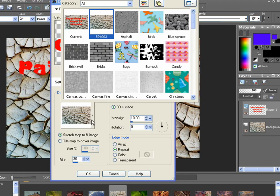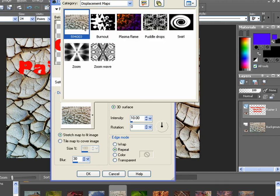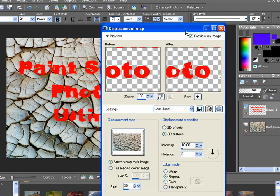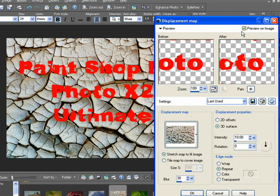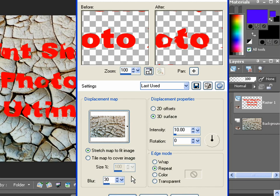In the Displacement Map dropdown, make sure it says Displacement Maps or All. Choose the image you just saved as a copy in this folder. Since the Preview box only shows the effect on the text layer but not the background, I've also selected Preview on Image. Now if your effect is a little too much or too little, make sure 3D Surface is checked, and try adjusting the intensity and the blur. Just remember, these settings are very sensitive to change. When you're satisfied with this part, click OK.